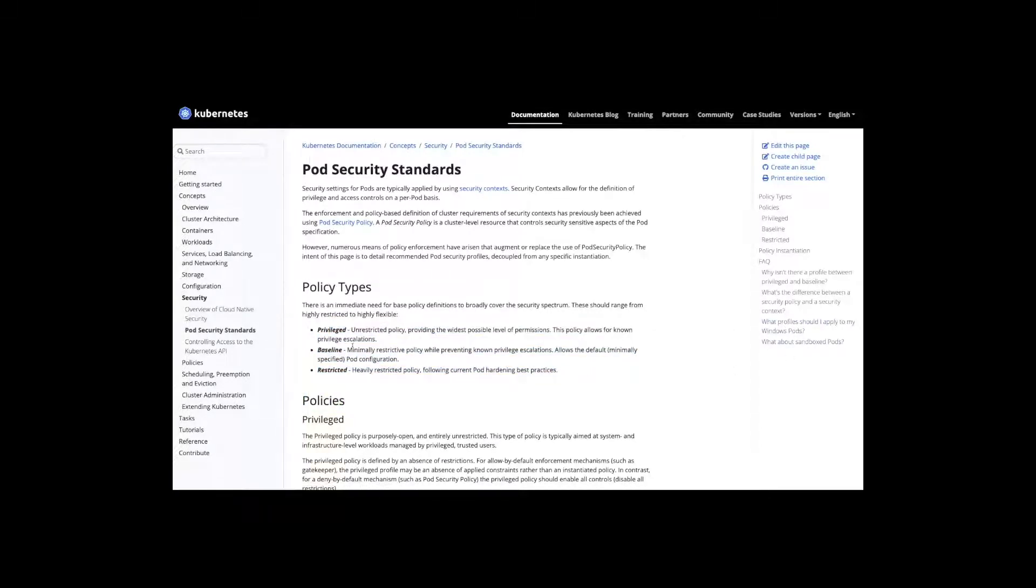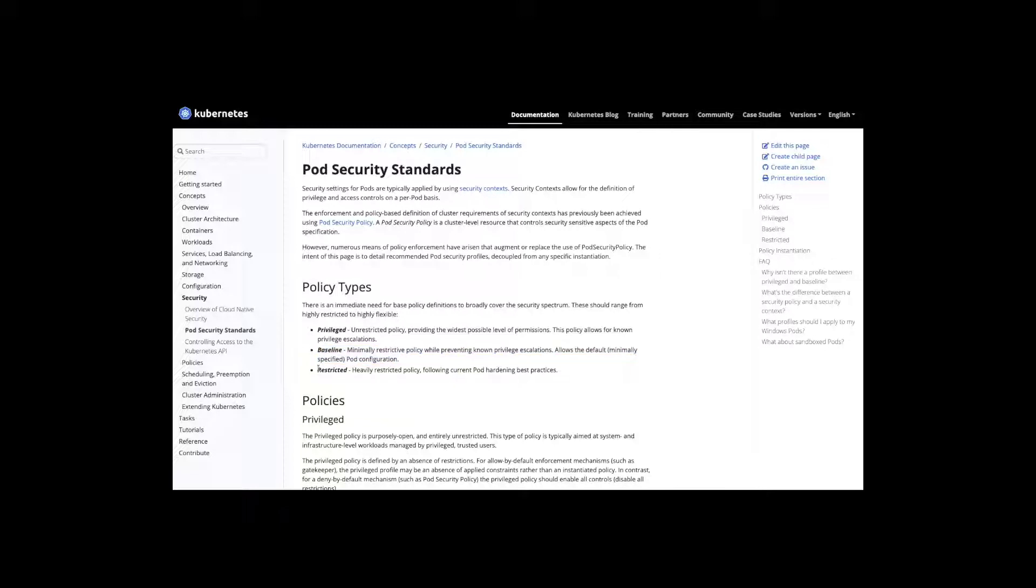By design the different standards allow for baseline which is also associated with basic. This is meant to be easy for adoption, it'll prevent things like privilege escalation. Whereas restricted is our hardening policy, designed for more critical applications which need to be hardened to ensure they are secured to the best of their ability.